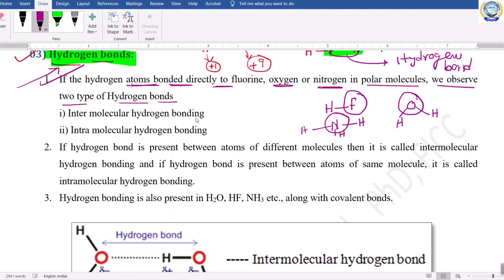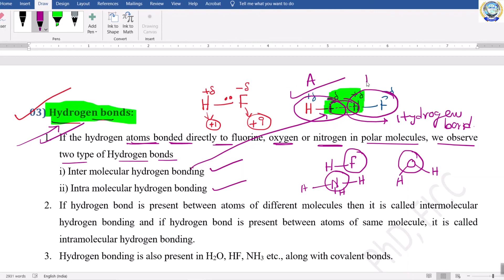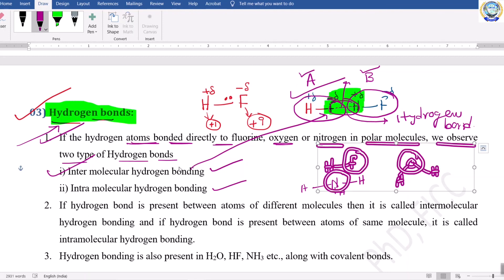Hydrogen bond is of two types: intermolecular hydrogen bond and intramolecular hydrogen bond. The hydrogen fluoride example represents intermolecular hydrogen bonding — the hydrogen bond is formed between two different molecules. If you take the first HF as molecule A and the next HF as molecule B, the hydrogen bond is present between two different molecules. If hydrogen bond is present between two separate molecules, that hydrogen bonding is called intermolecular hydrogen bonding.